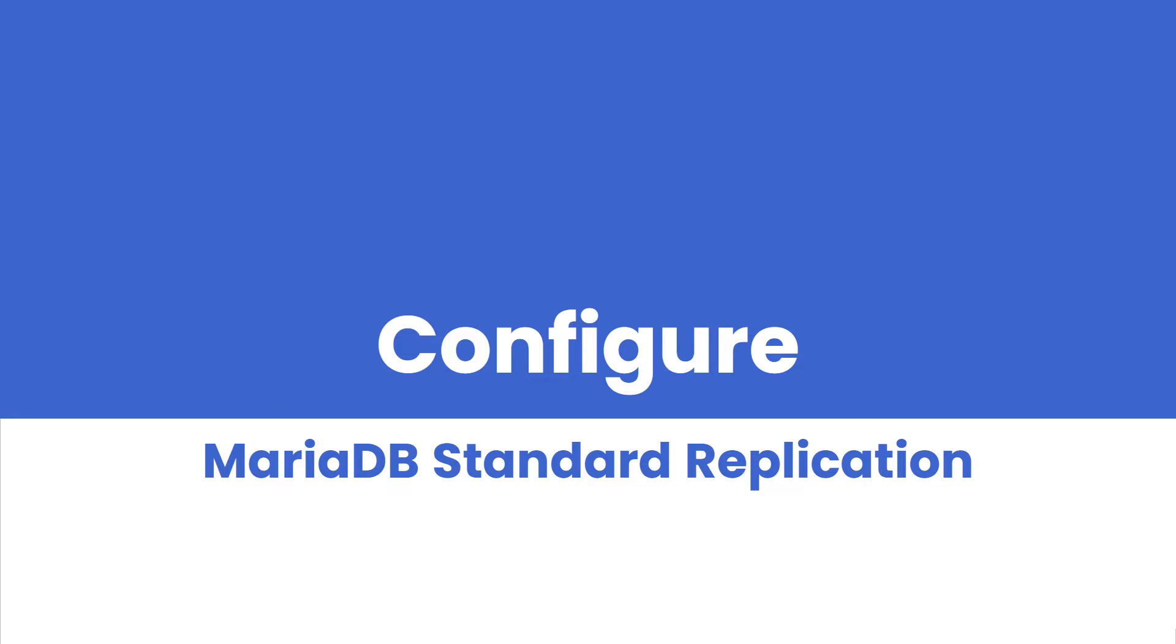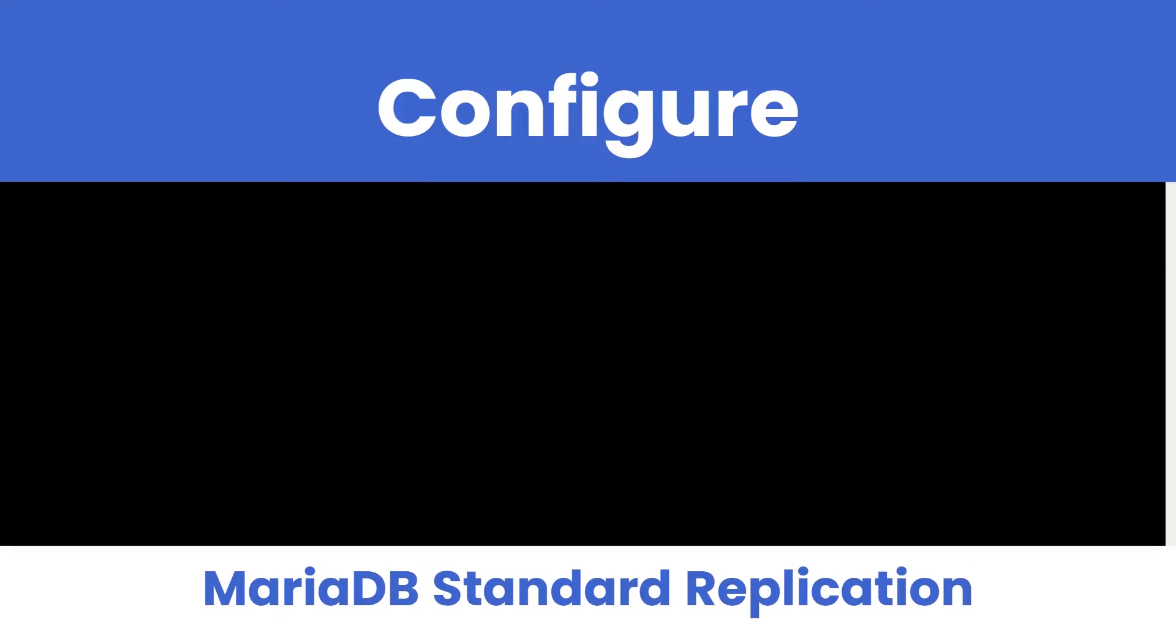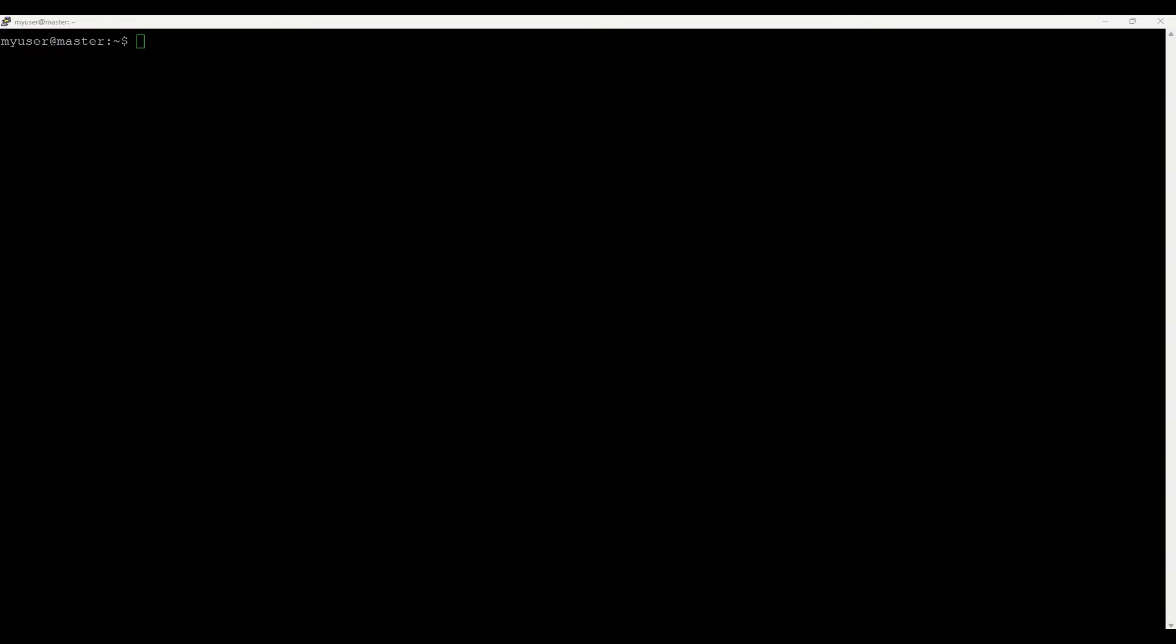Before we dive into the configuration, let's ensure we have all prerequisites in place. You will need at least two MariaDB servers installed and running. For master I will use the server from the previous video. If you have not seen it, please check the link in the description. And for slave we will set up a new one. Also it's crucial to have a stable network connection including open database ports between these servers to facilitate data synchronization and ensure reliable replication.